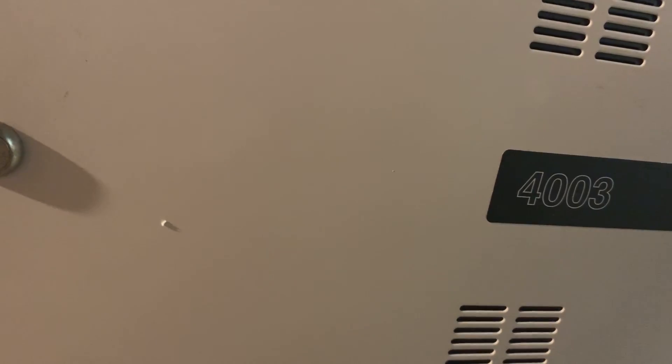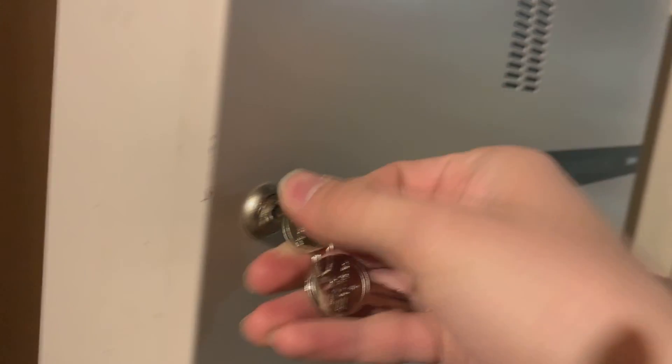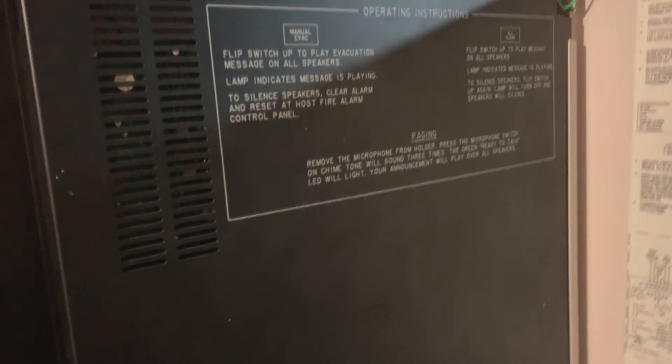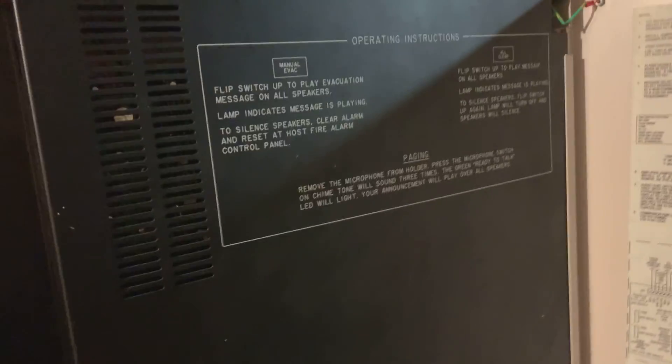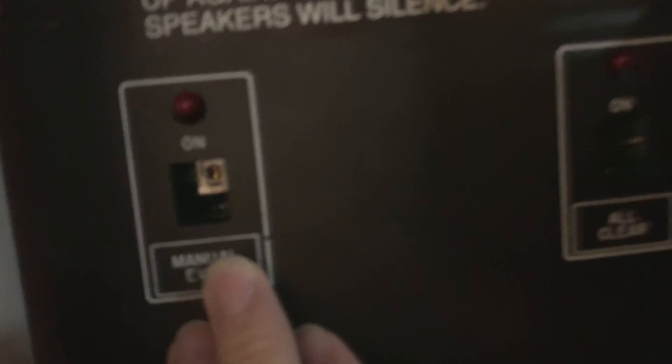I am more excited for this than I've probably ever been in a while because I have never had any voice evacuation system. It got damaged in shipping on the way over here, so unfortunately we had these two switches for manual evac and the all clear message have been broken off.